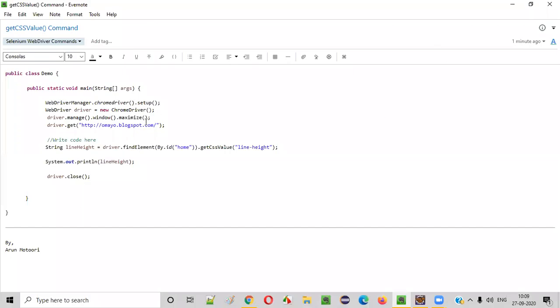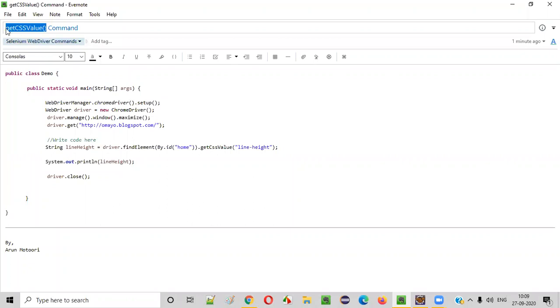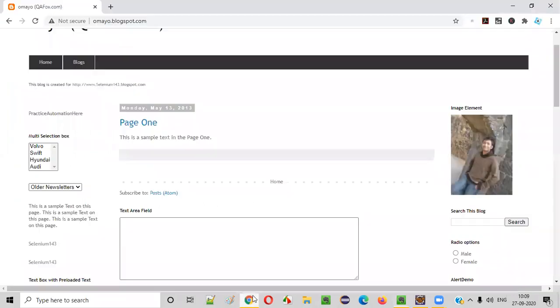Hello everyone, in this video session, I am going to practically demonstrate one of the Selenium WebDriver commands, the getCSSValue command. So what is the purpose of this getCSSValue command? Let me explain.